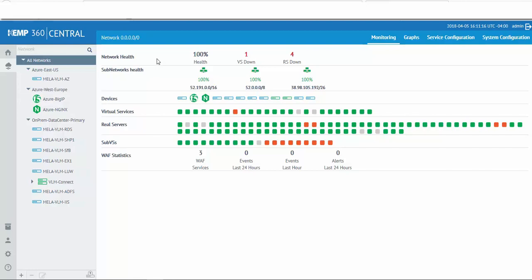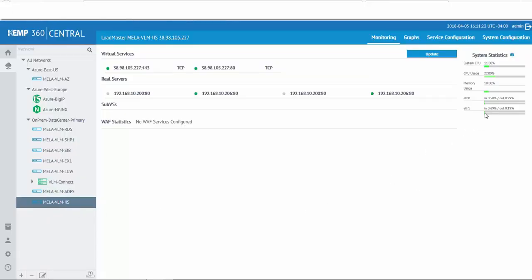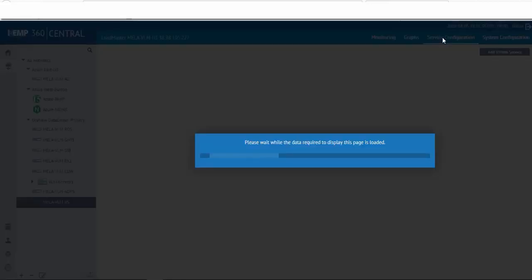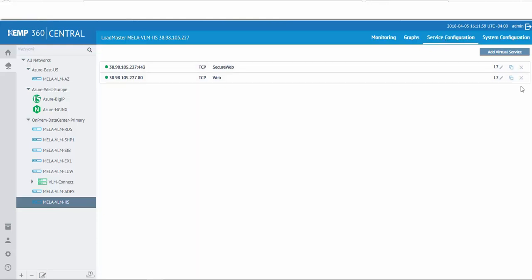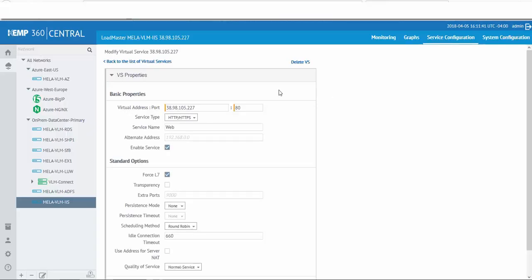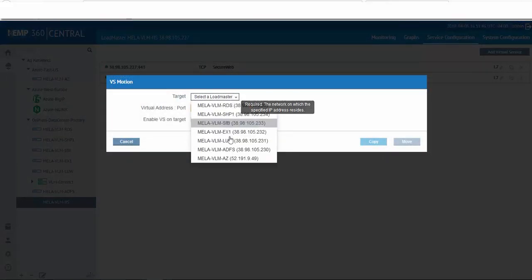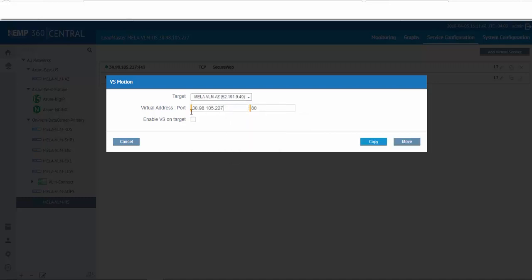Monitoring is provided from both an overall network health perspective as well as granular, right down to the virtual services and real servers running the applications. By selecting one of the per-app loadmasters, you can check system resource utilization, and by selecting graphs, real-time network metrics, SSL transactions per second, and total connections are displayed. Service configuration allows for creation, deletion, and modifications to the virtual services publishing the application. Doing a migration or moving to the public cloud? Use VS Motion to copy virtual services settings from one loadmaster to another with a click of a button.